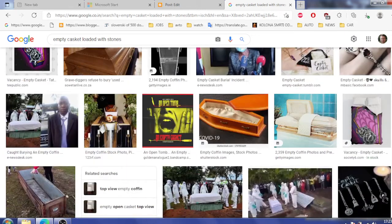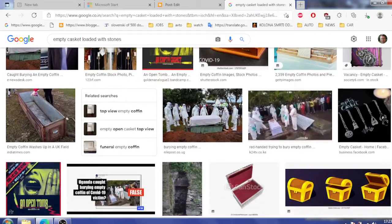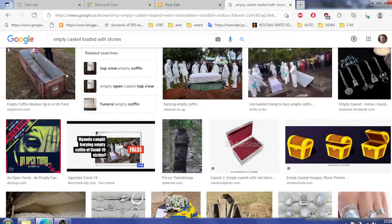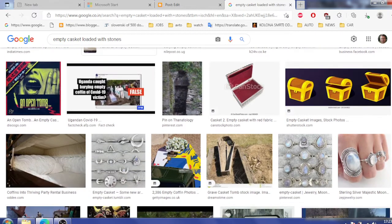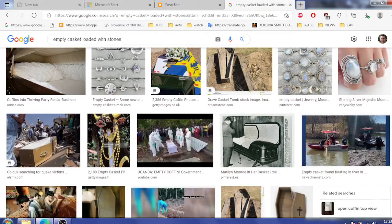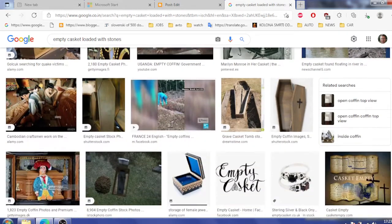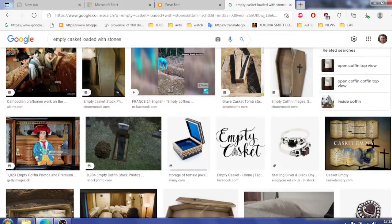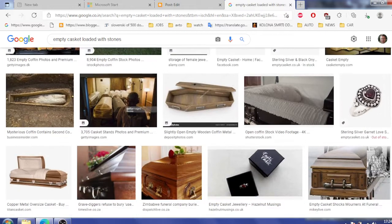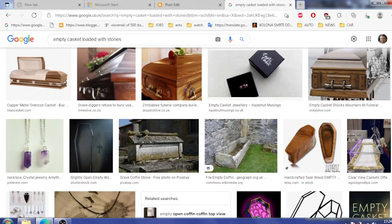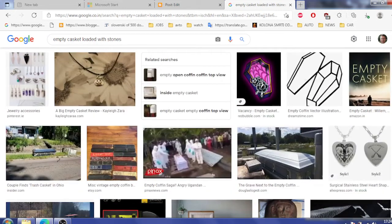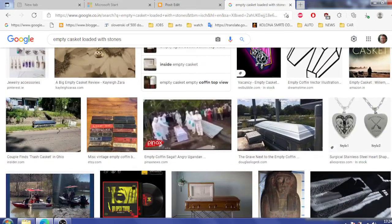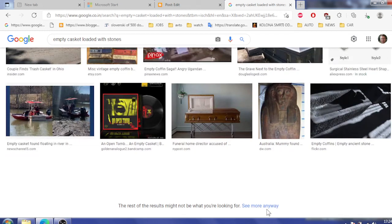What's funny about the internet and Google is that you can't find any samples. Like when you click on pictures, there is nothing there that you could find. Somewhere there would be a casket empty with stones loaded inside, you know, like fake death.